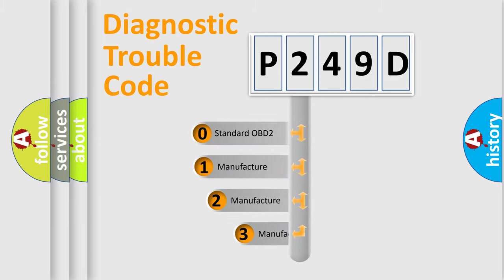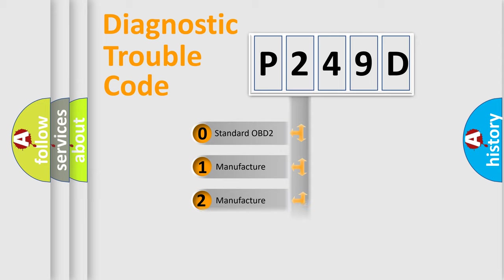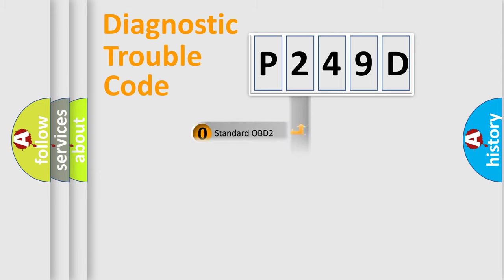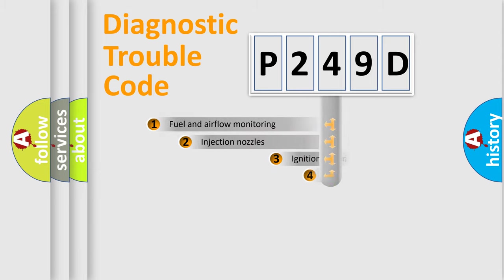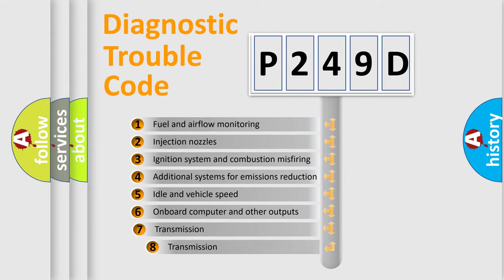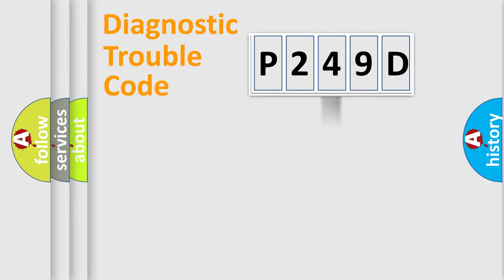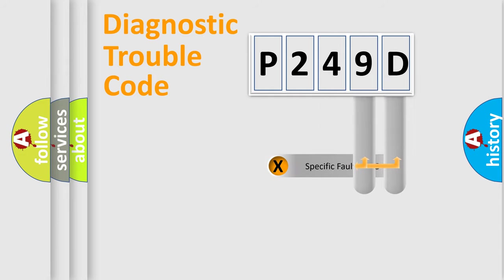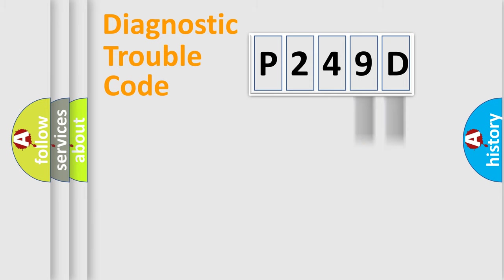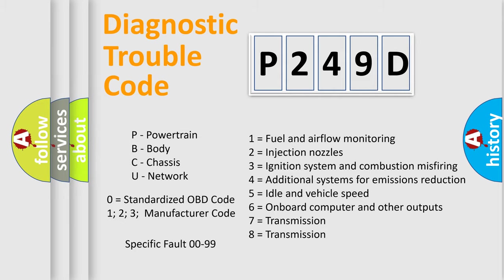If the second character is expressed as zero, it is a standardized error. In the case of numbers 1, 2, 3, it is a car-specific error. The third character specifies a subset of errors. The distribution shown is valid only for the standardized DTC code. Only the last two characters define the specific fault of the group. This division is valid only if the second character code is expressed by the number zero.